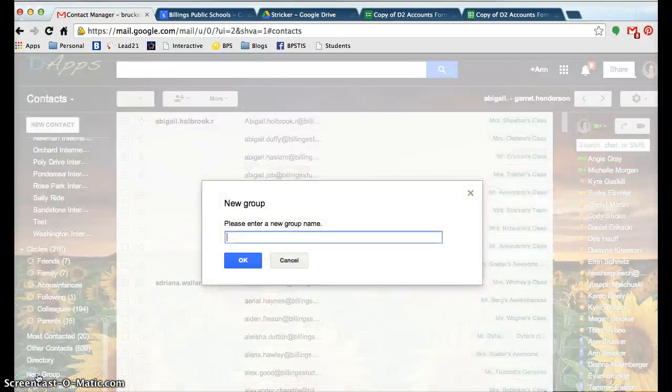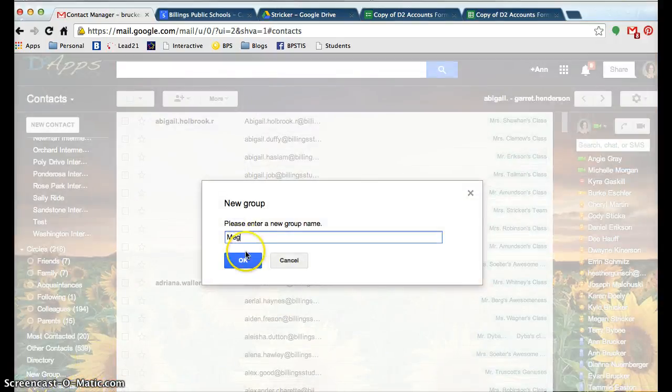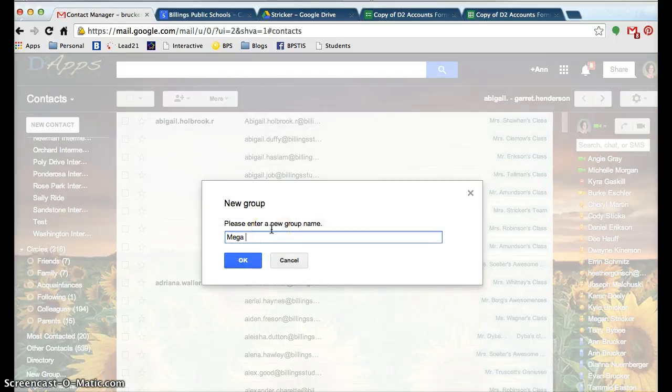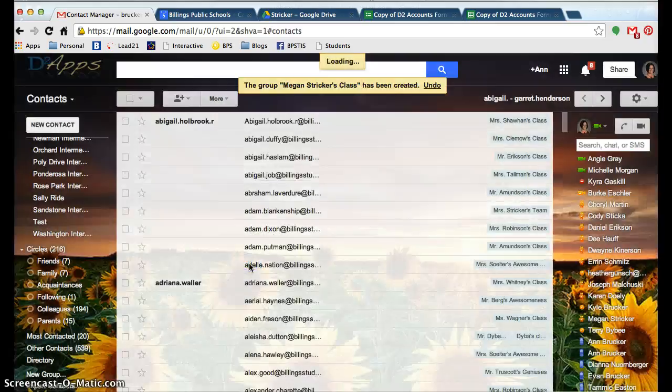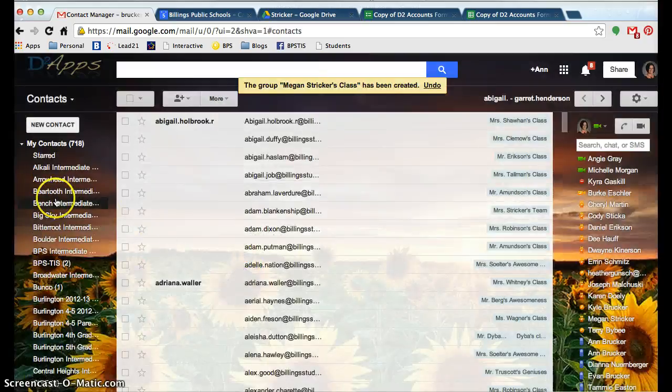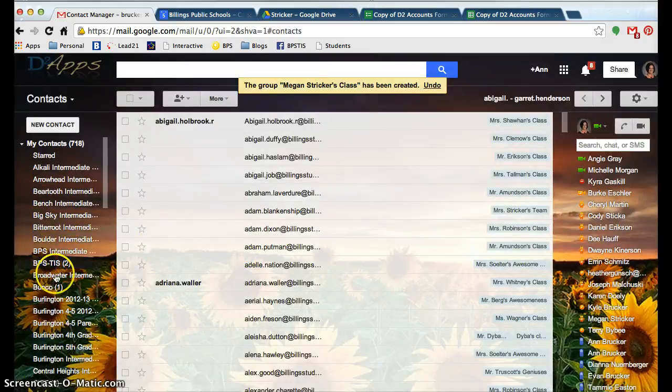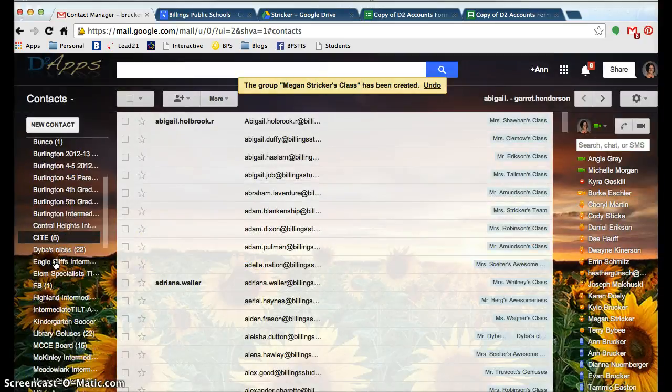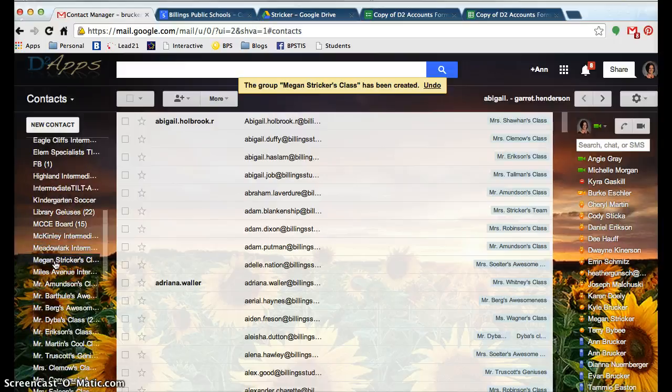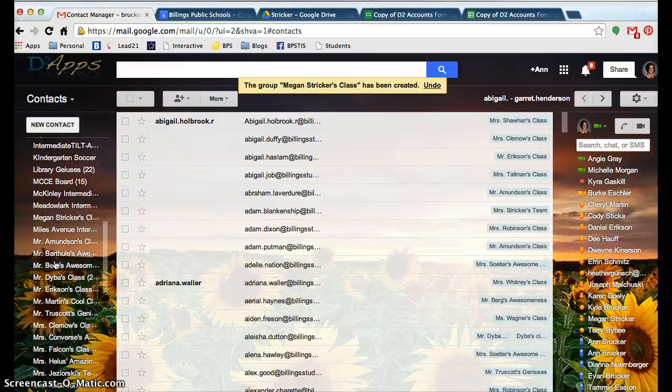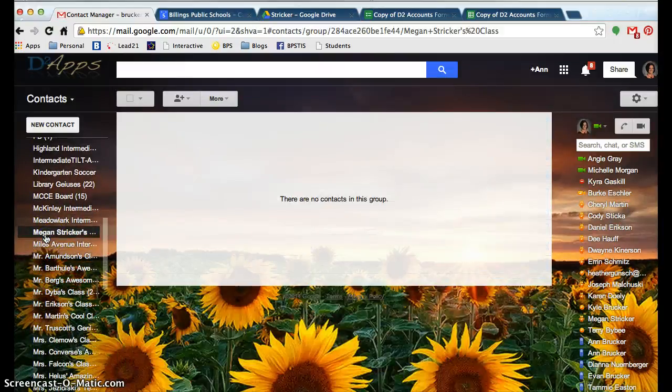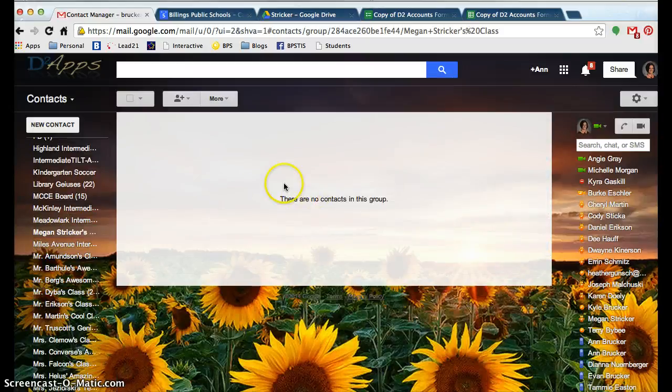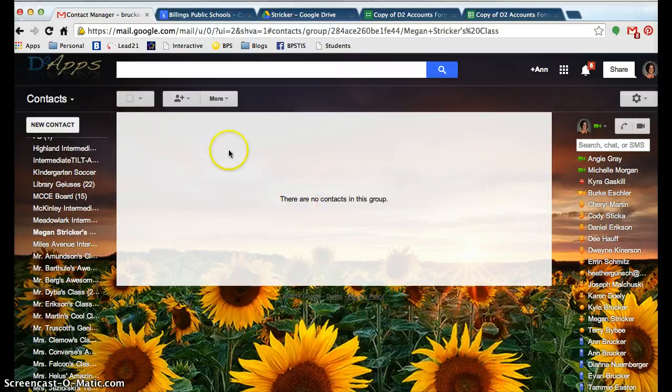And I would call that Megan Stricker's class. And then once I create it, it puts it in my sidebar over here. So I need to go down the list and find Megan Stricker's class and click on it. Right now there's no contacts in this group.